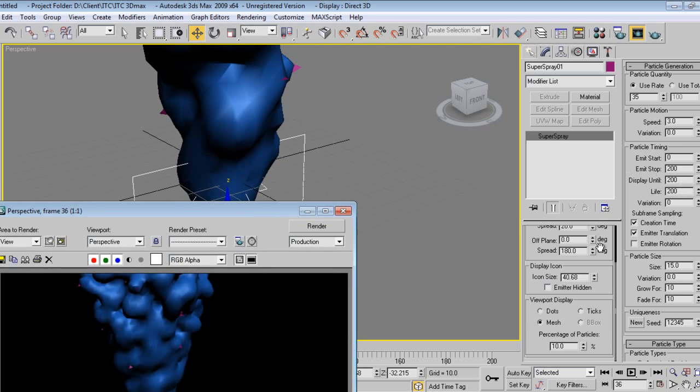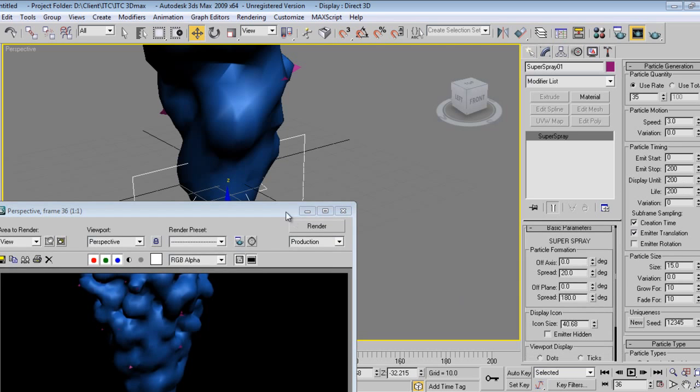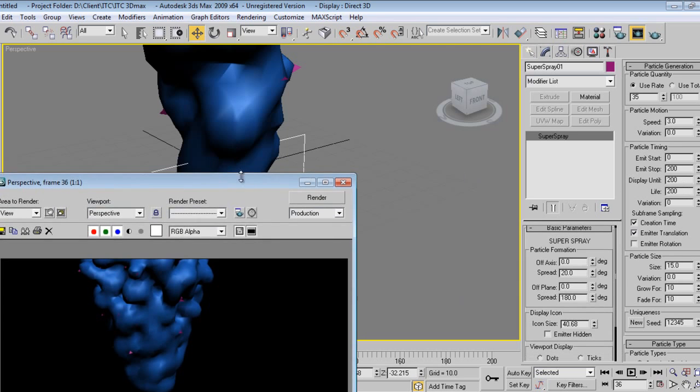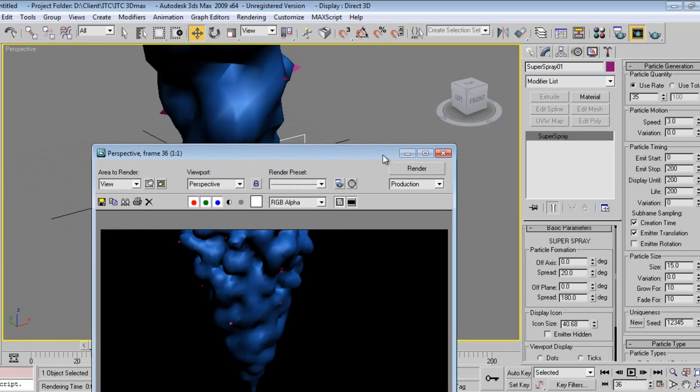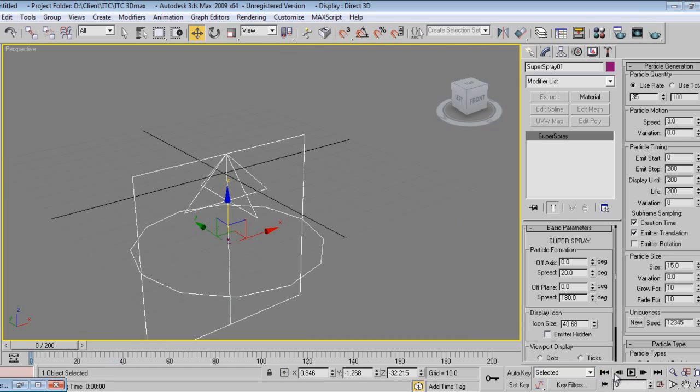I'll decrease. Okay, now this is what we are getting.